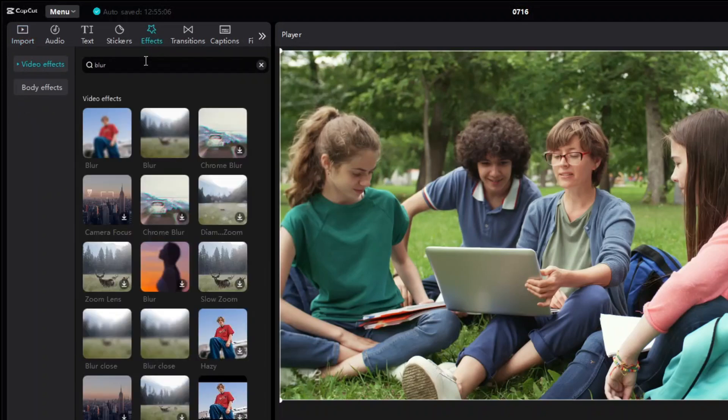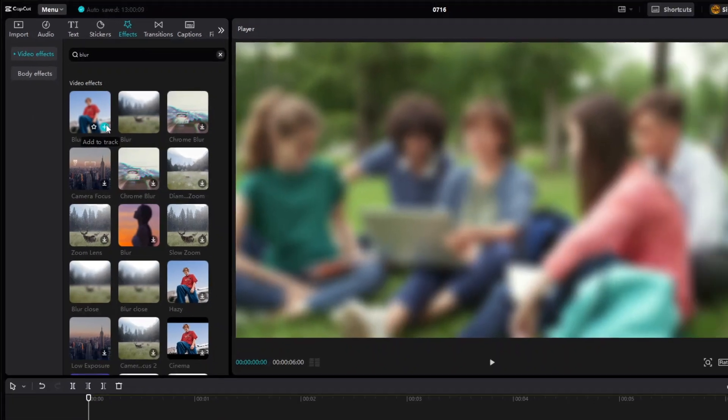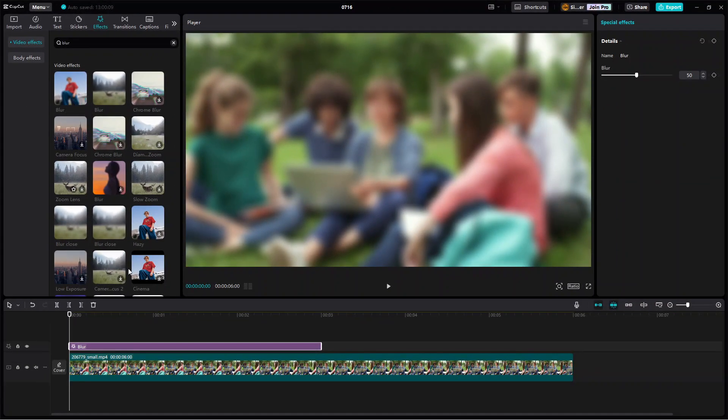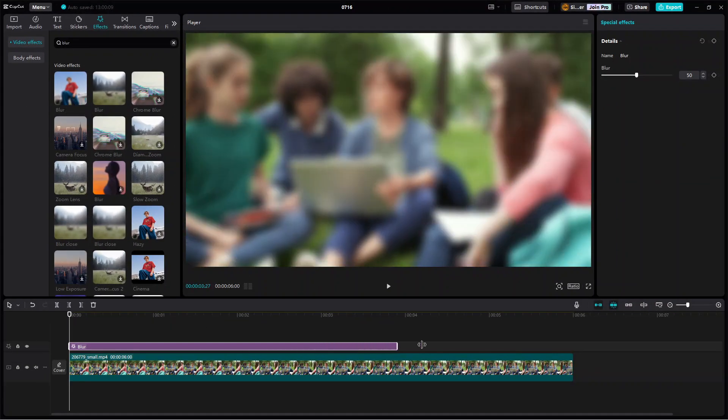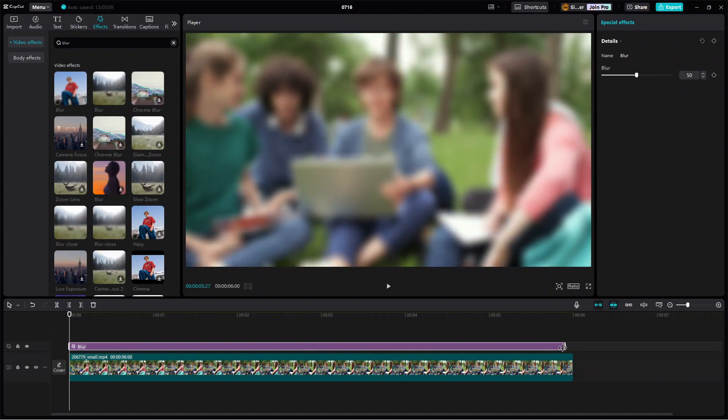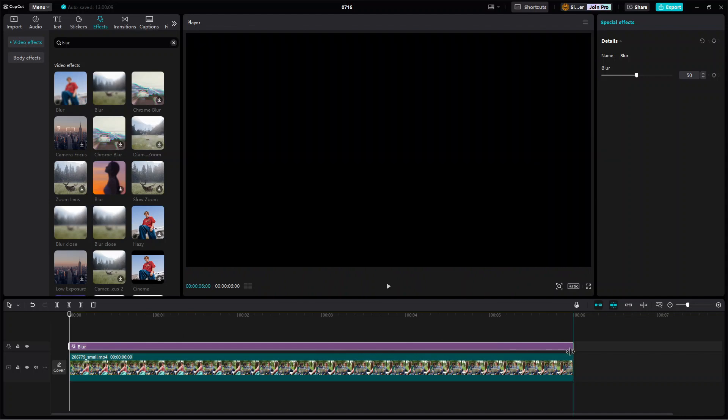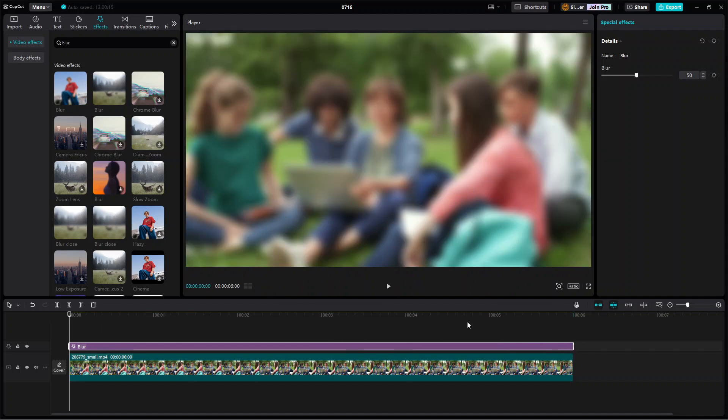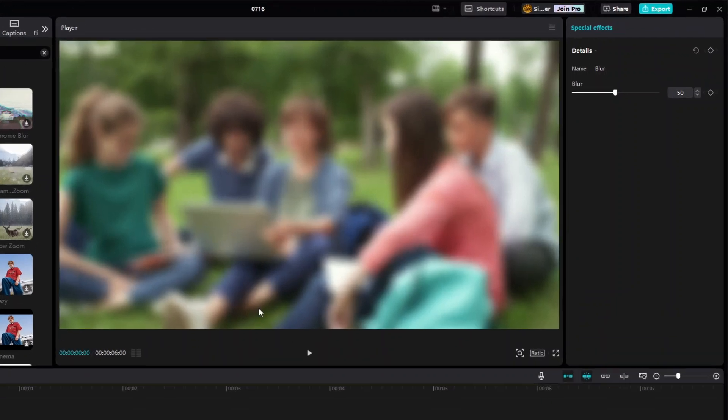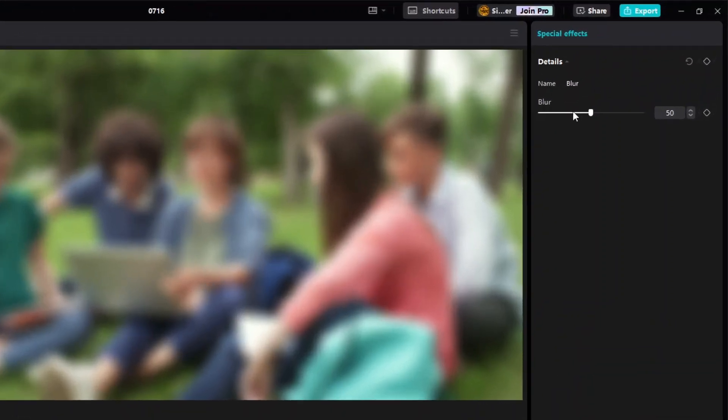As you can see here, there are many different blur effects available, but for our purpose, we'll just use this simple blur effect. Set the effect's duration according to the duration of the object or face to hide. For this example, I'll set the effect's duration to the length of the video. You may also adjust the blur level to your preference.